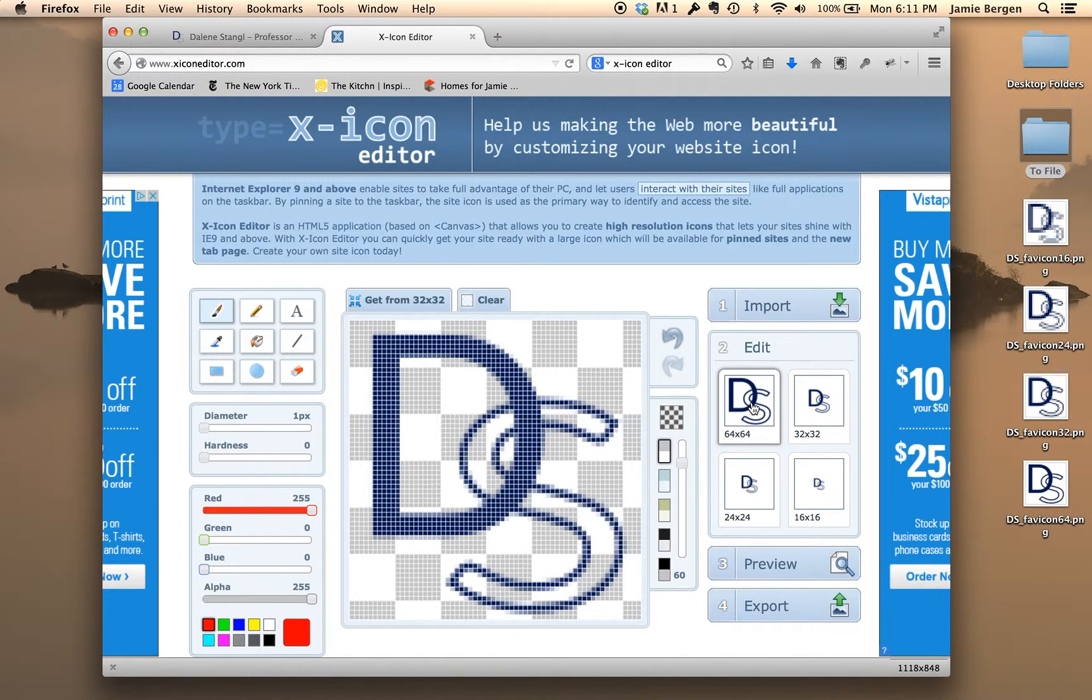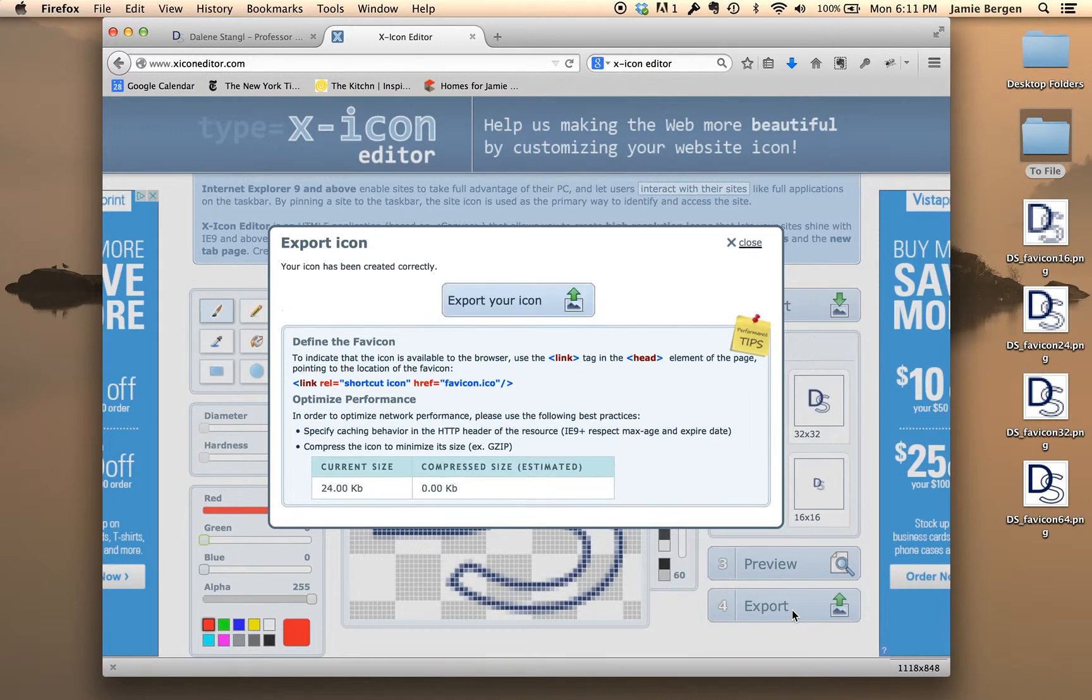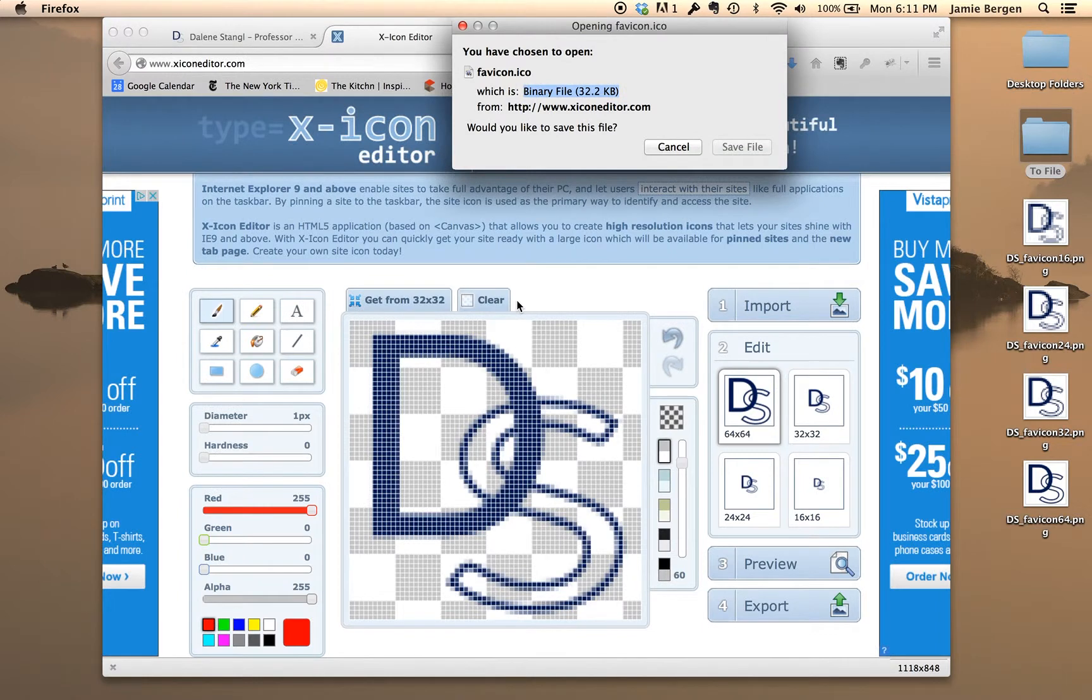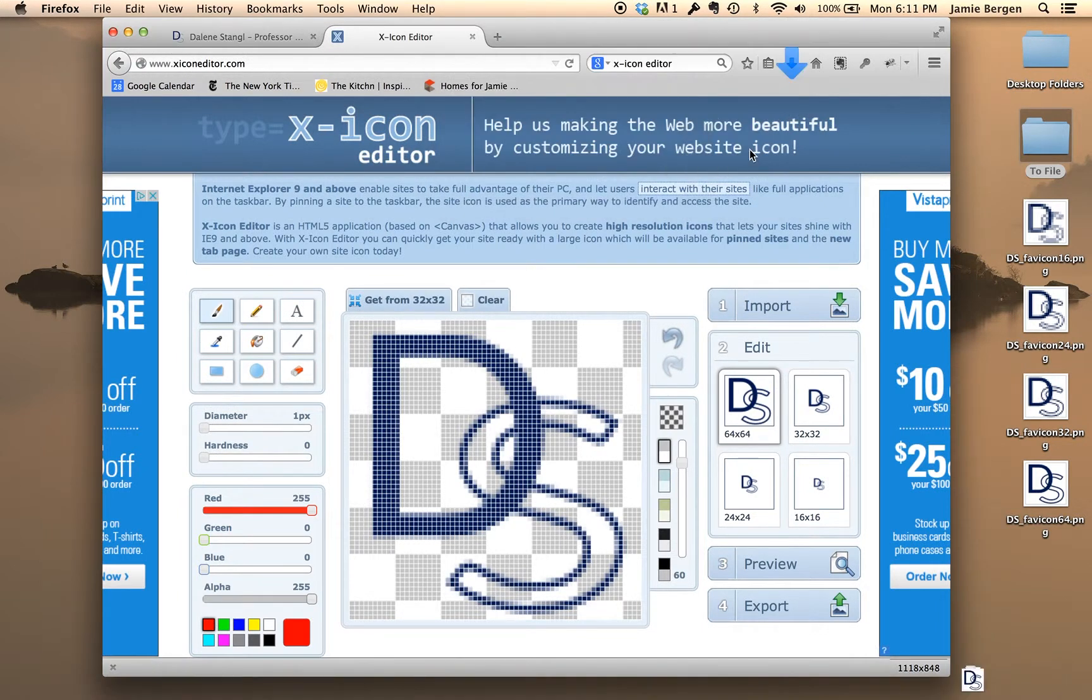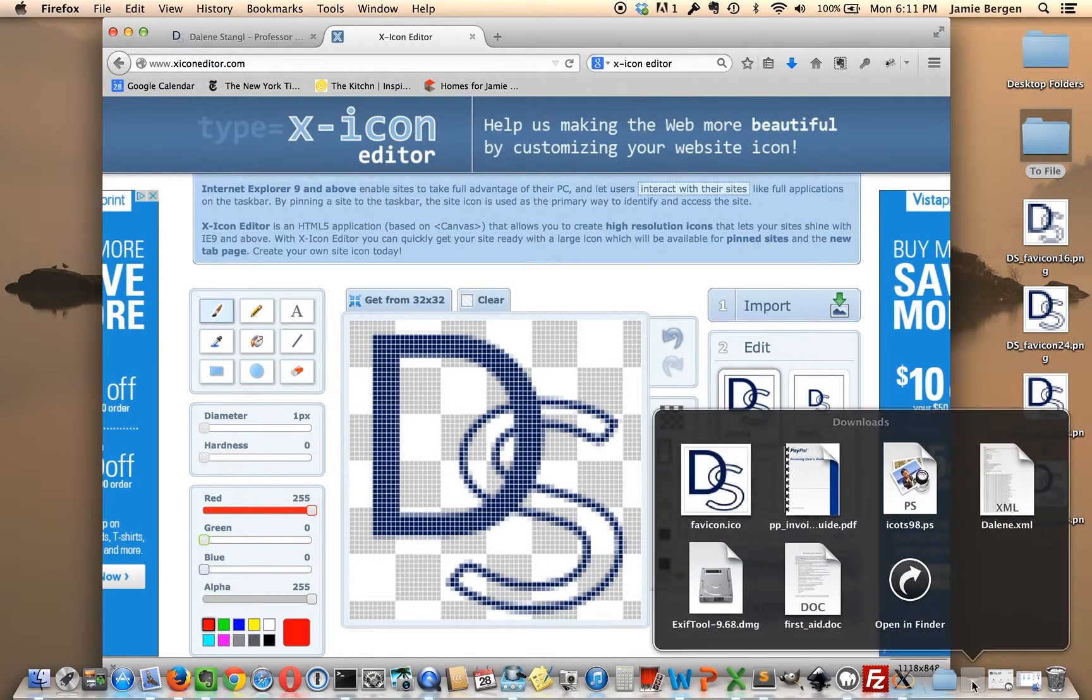So now all I need to do is press Export, and it'll generate a .ico file using the four images. So I'll just save that, and it'll be in my Downloads folder.